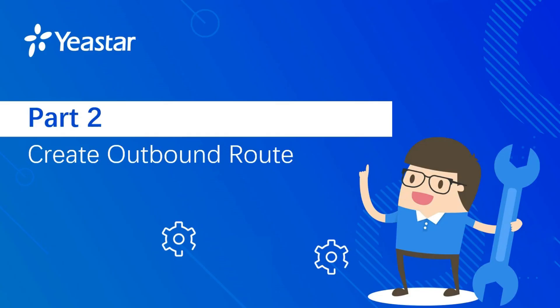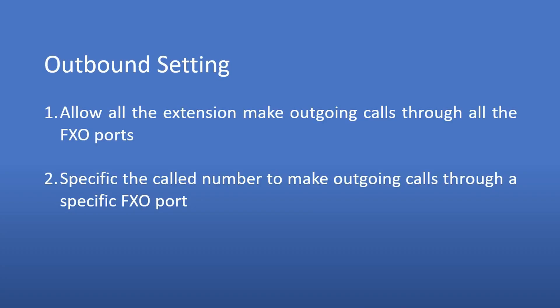And now let's jump into part 2: Create outbound route in PBX and IP to port in gateway. In this part, we have two scenarios. The first is to make outgoing calls through all FXO ports. The second is to make outgoing calls through one specific FXO port. Now let's move into the first scenario: Allow all the extensions to make outgoing calls through all the FXO ports.